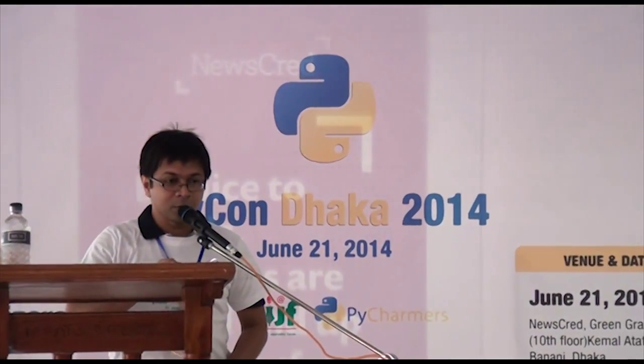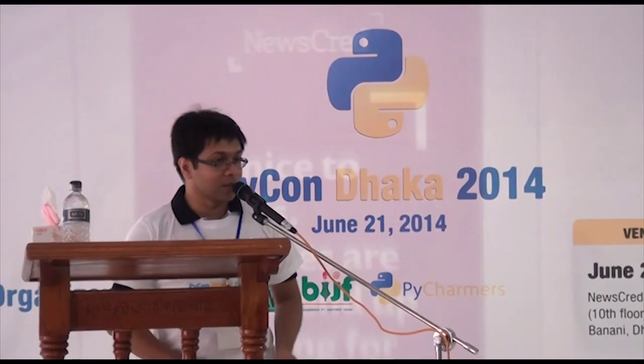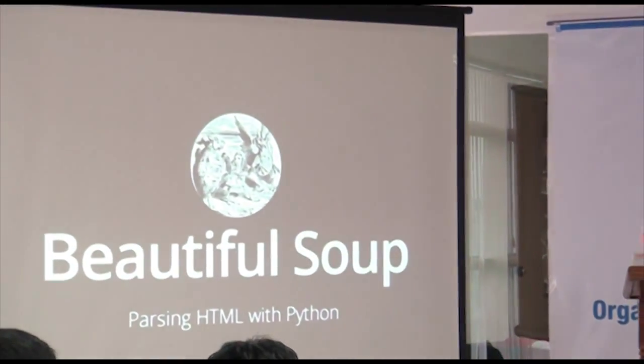This is Beautiful Soup — an HTML parsing library in Python. We haven't seen beautiful things yet. Beautiful things are in the parsing library. So, what is the HTML parsing library?